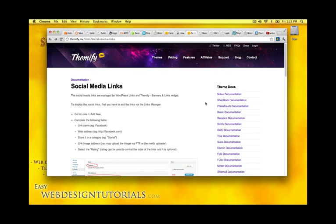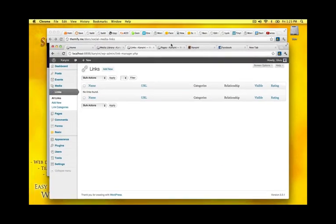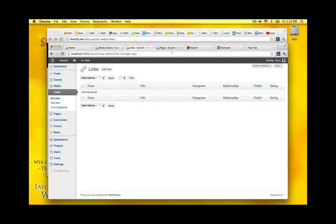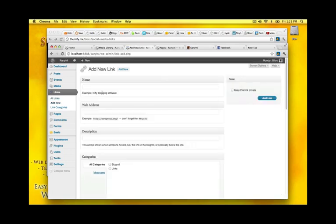It says in here in the beginning go to links and add new. So we'll just start with that. I'm here in my backend. I click the links and we'll just add a new link. And this is for Facebook.